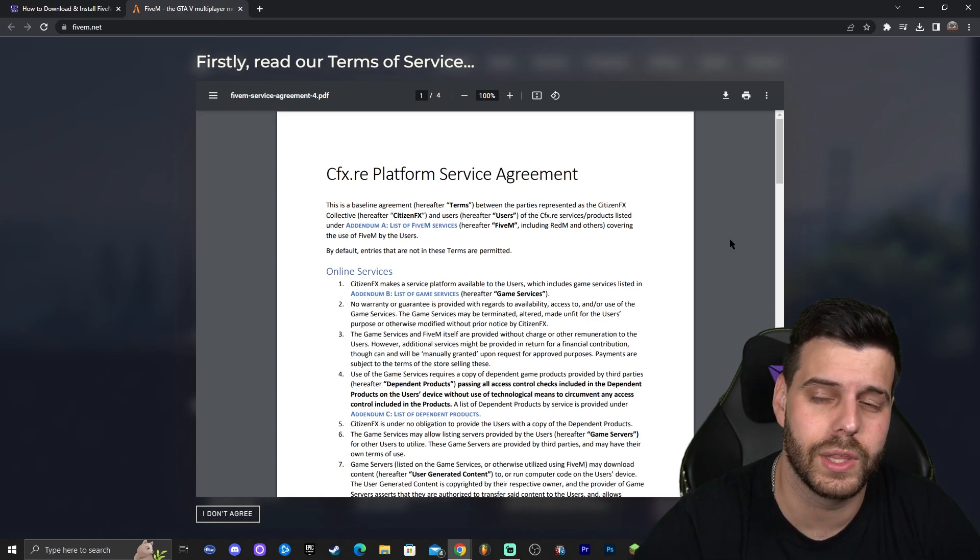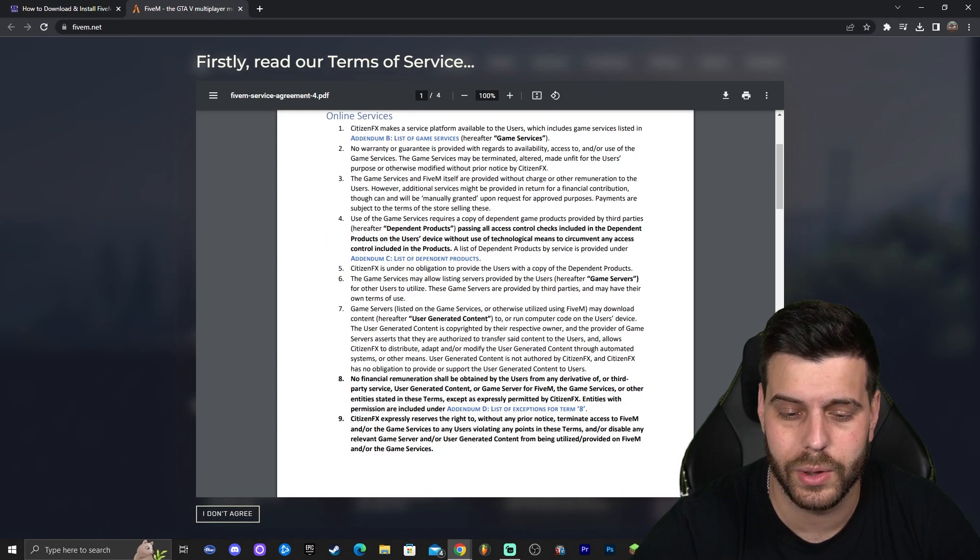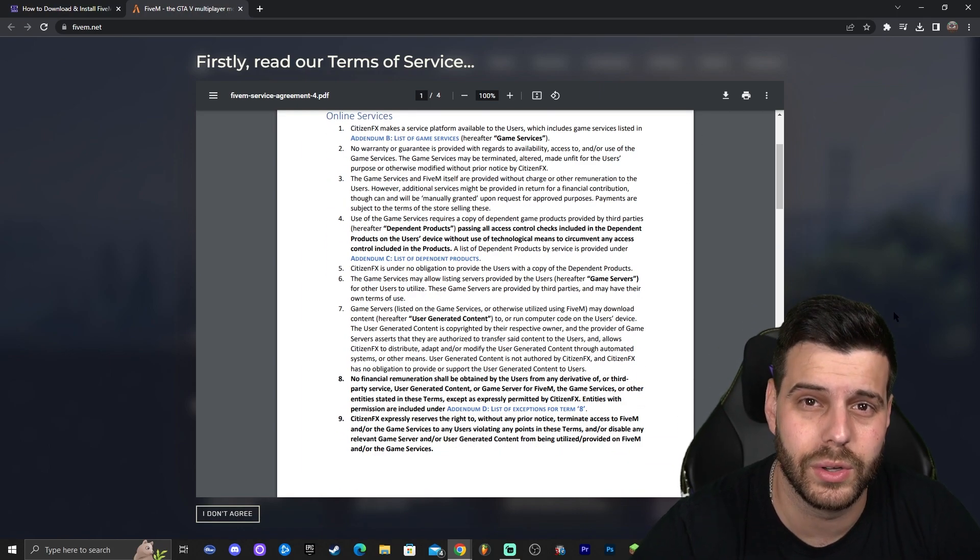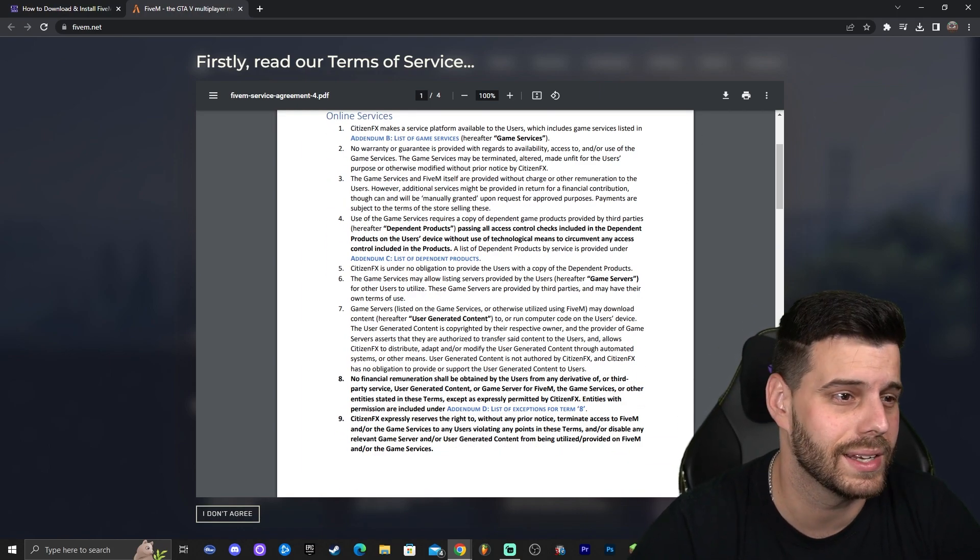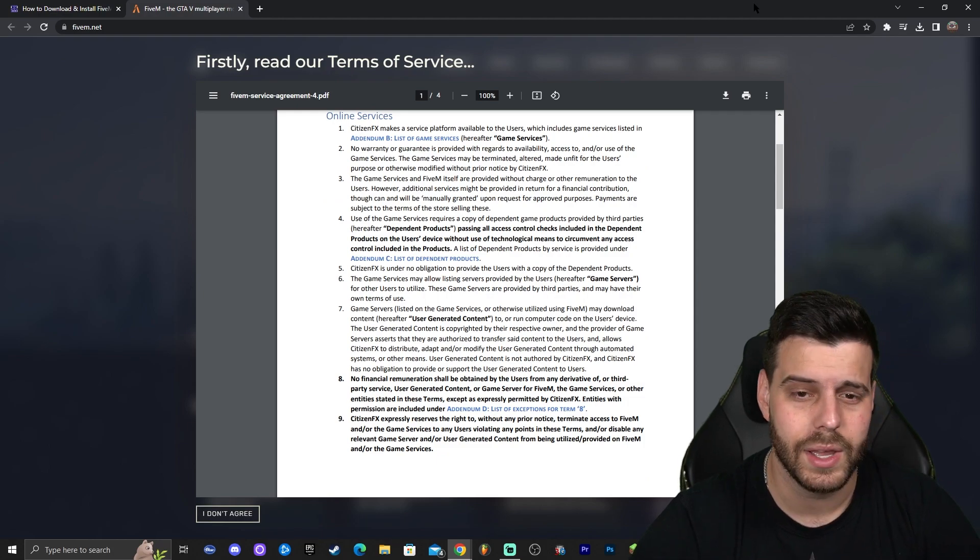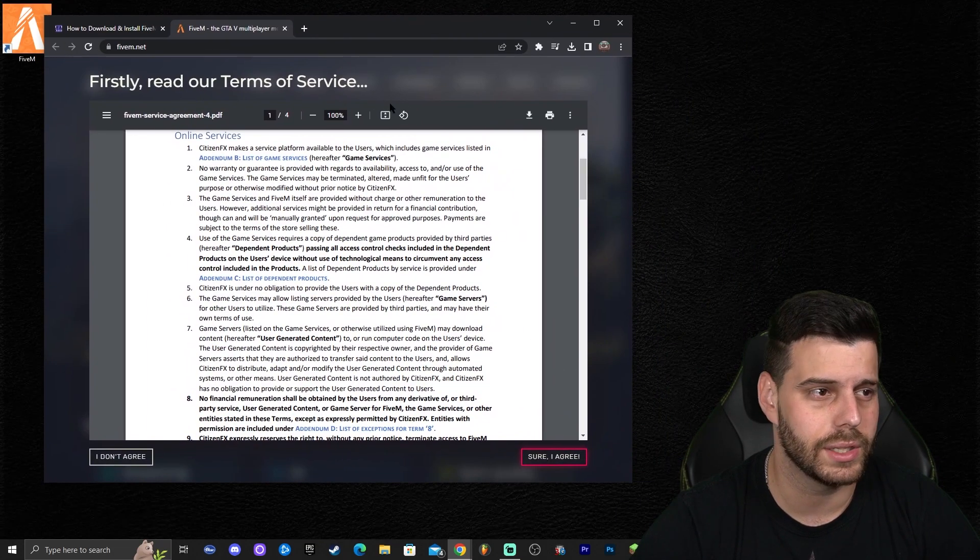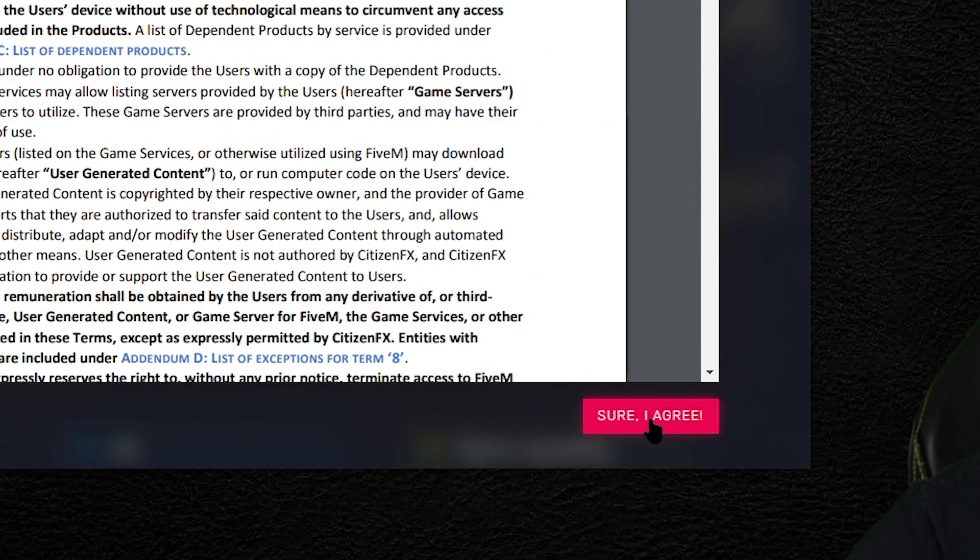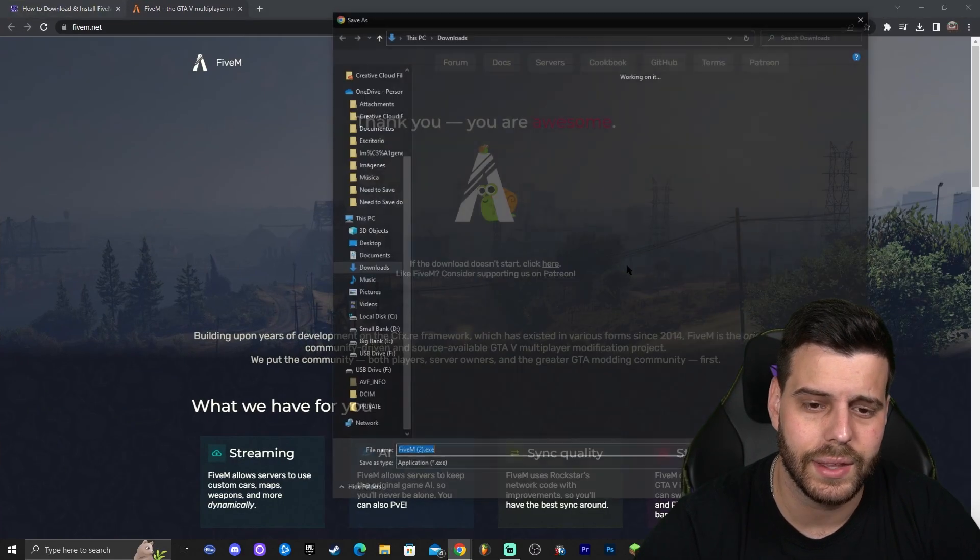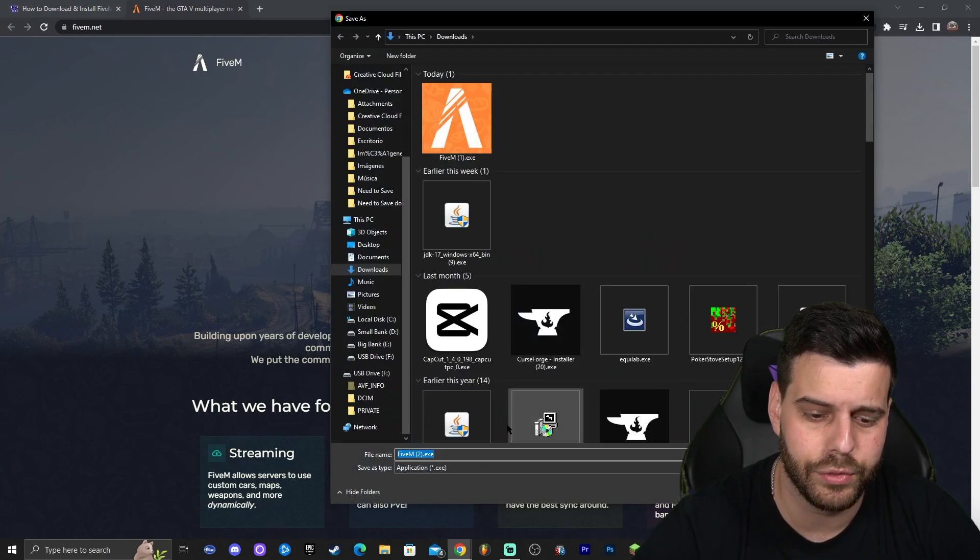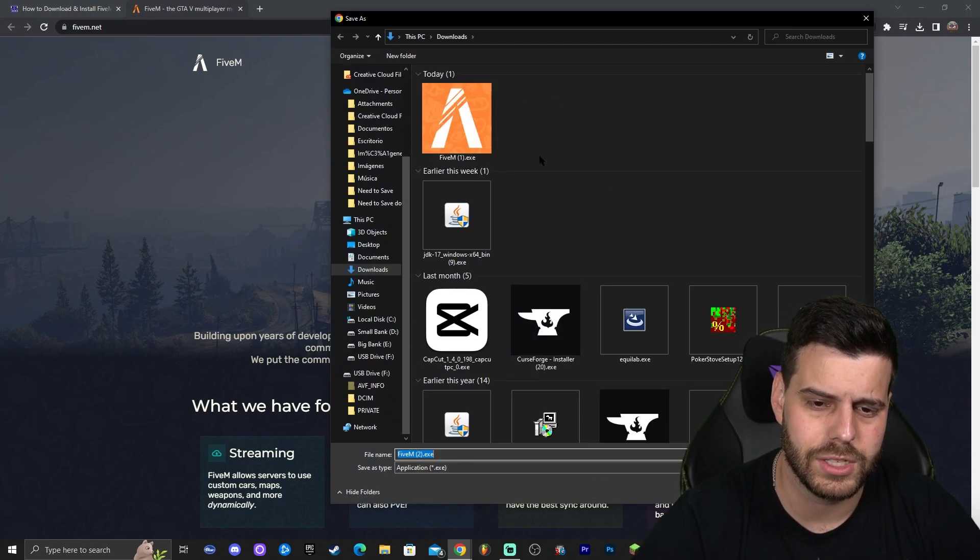Now, ideally you will read through this and you will click that you agree, but we all know that we're going to skip through this and we're just going to click that we agree. So make sure you click this little button down here that says agree. Go ahead and click on that. That is going to start the download for 5M.